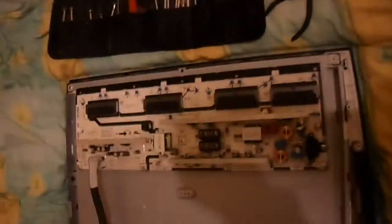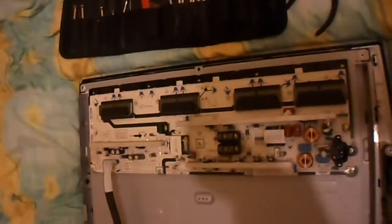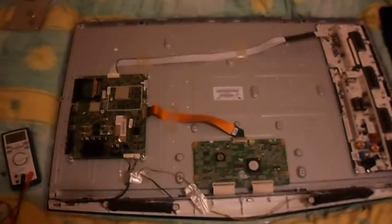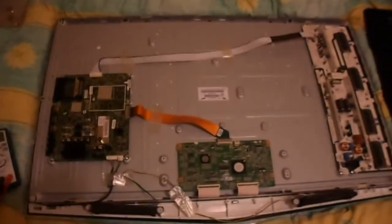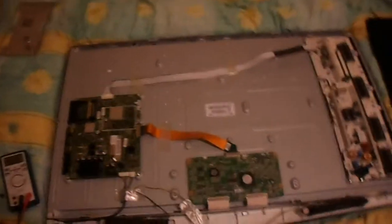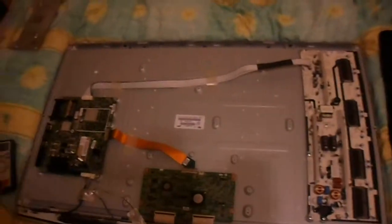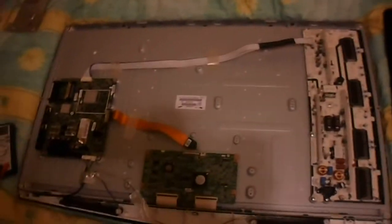We have a power supply with integrated inverter, a main board and a T-Con and there is nothing else in these things, they are pretty bare. So we are going to try and isolate the fault in each of the boards to see where the fault is.